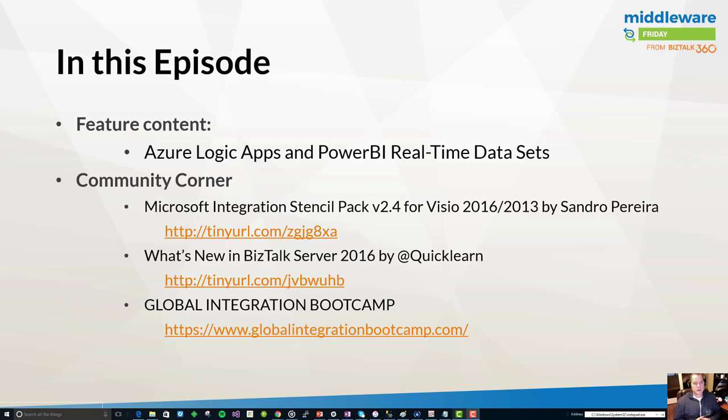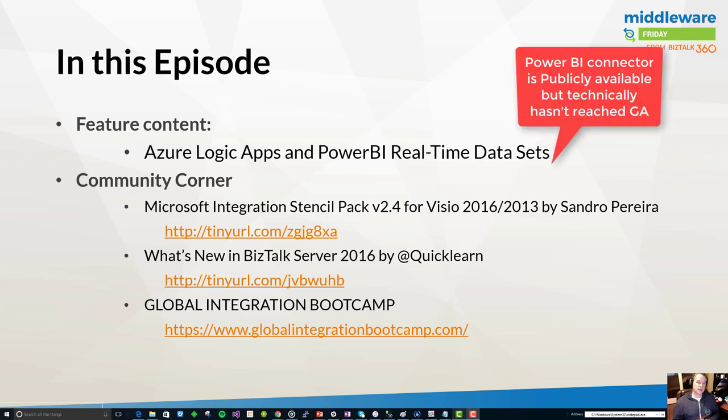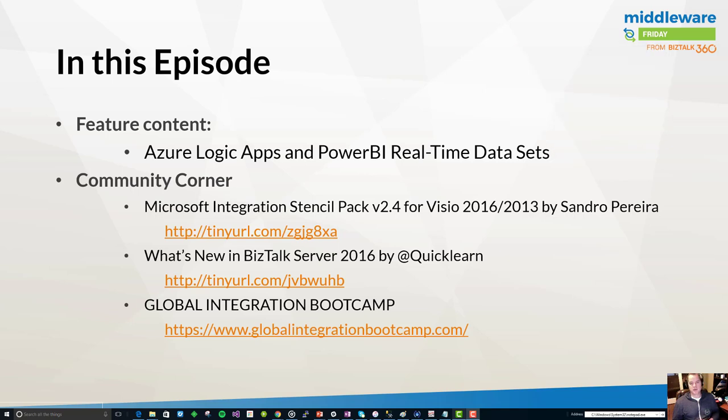Jumping right in, we're going to talk about Power BI as part of our feature content. The reason for this is in the last Logic Apps Live, Jeff and the team announced that the Power BI connector that included the real-time data set functionality is now generally available. It was something that I had taken a look at earlier in a private preview and was really looking forward to talking about it now that it's public.